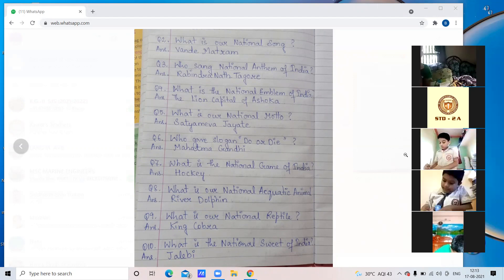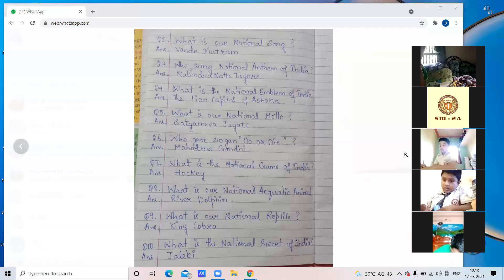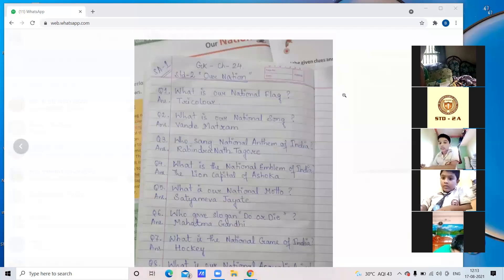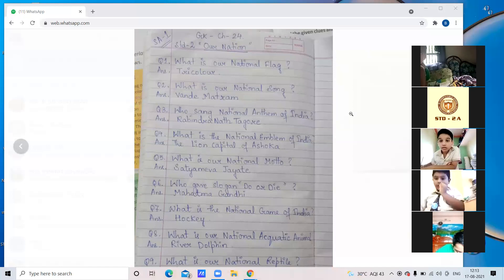A student asks whether to write only answers. The teacher instructs: write the questions as well. For example, first write the question 'What is our national flag?' and then write the answer below it.